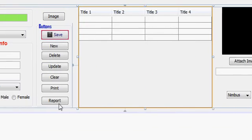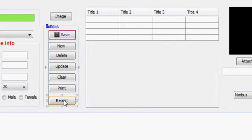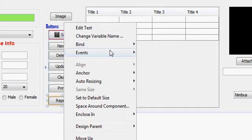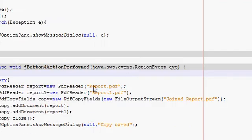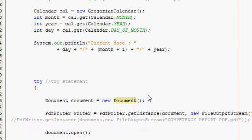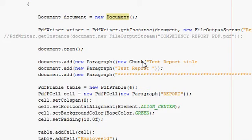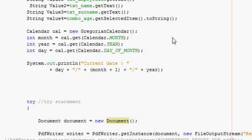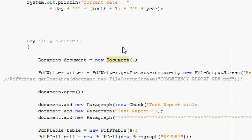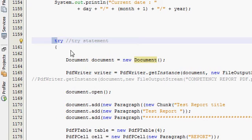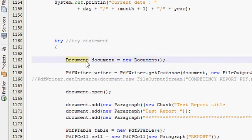Go to your report event action, action performed. Here you have written your report code — as I have shown you in the last videos on iText. Go into this try-catch block.